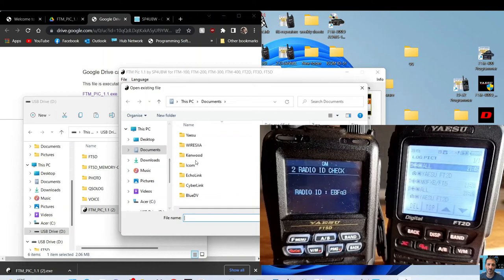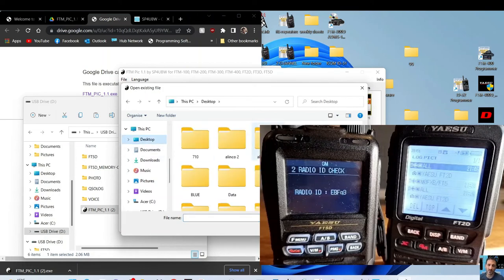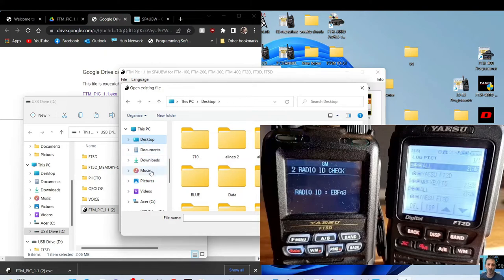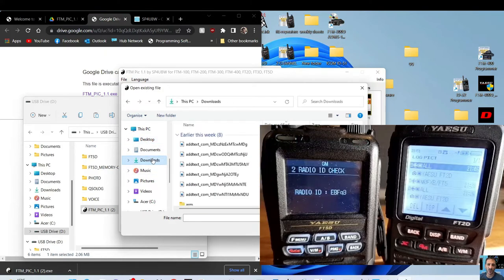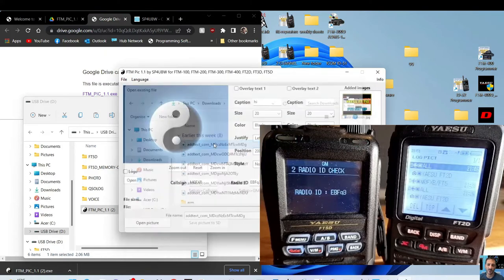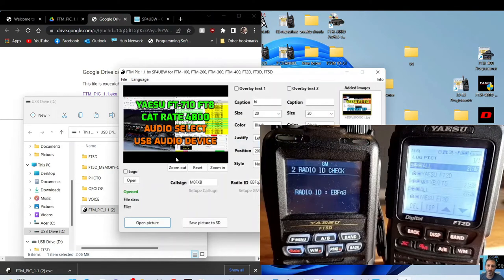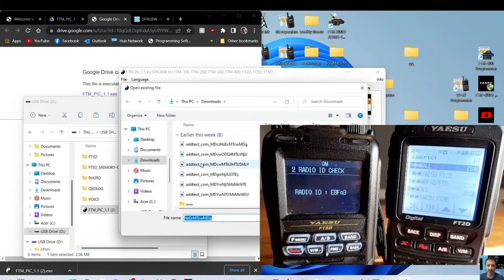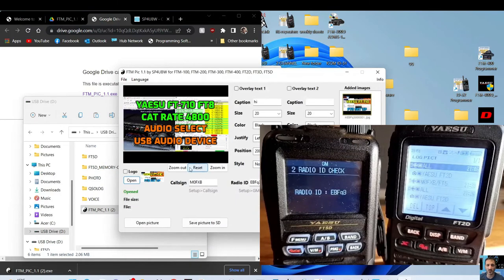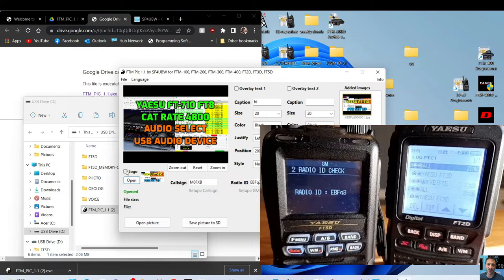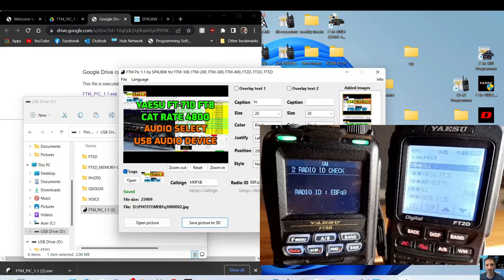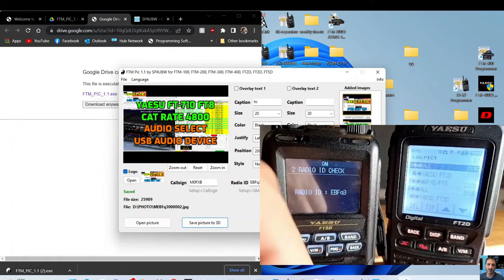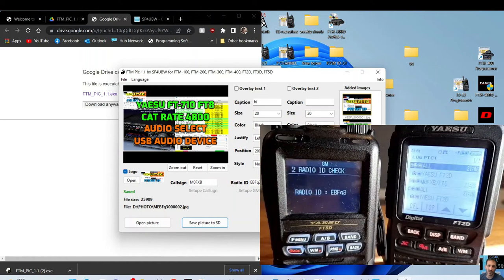Open picture. Again, we're just going to choose anything. Got to be, picked some pictures here somewhere we can choose. Download, just do this one. There you are, and we can even open a logo. There's another one there, so we've added a logo. Tick the little box for the logo, and now we're going to save picture to SD, which is just done. So now we can take the SD card out, put it back in our radio.